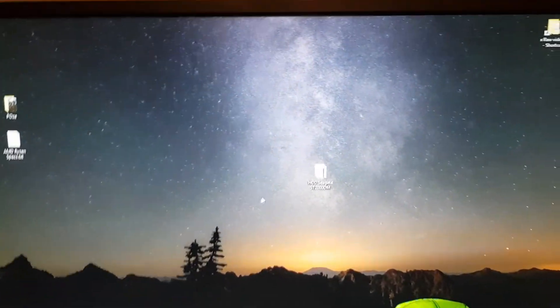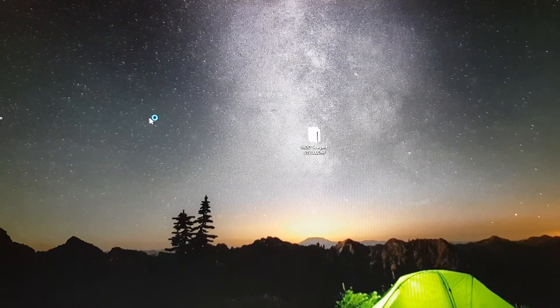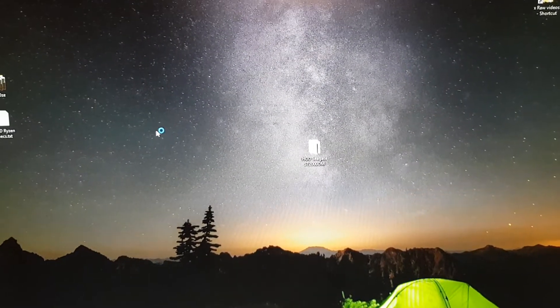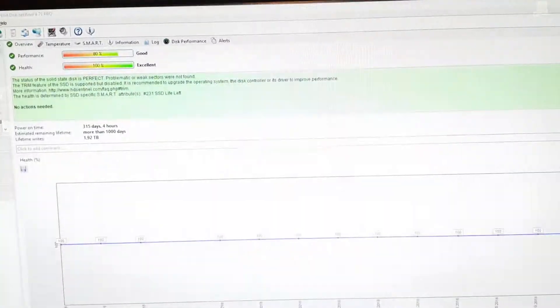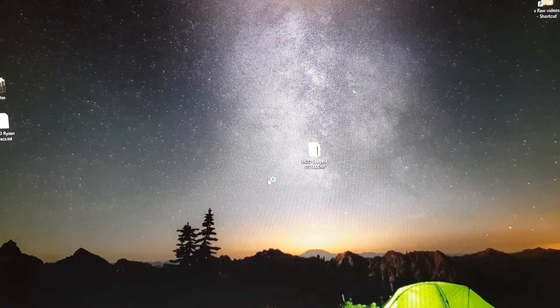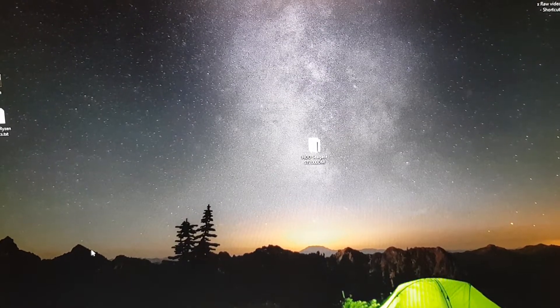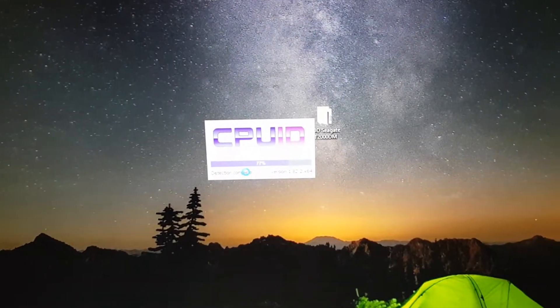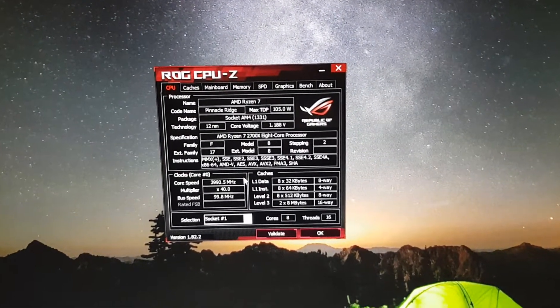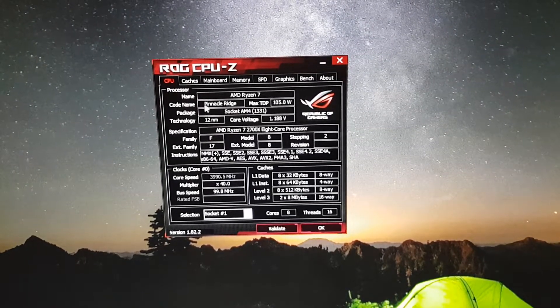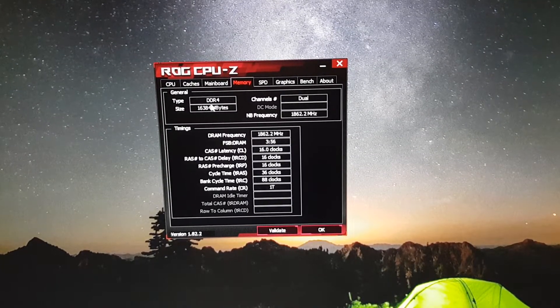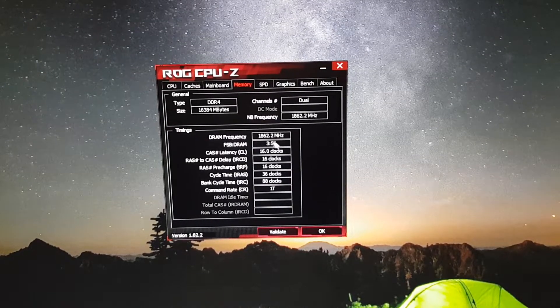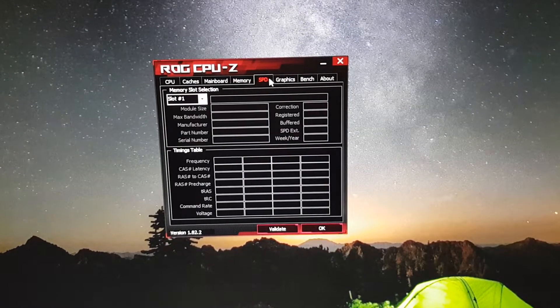In CPU-Z you can see the multiplier is set to 40, the memory is set to 3733, and these are the clocks.